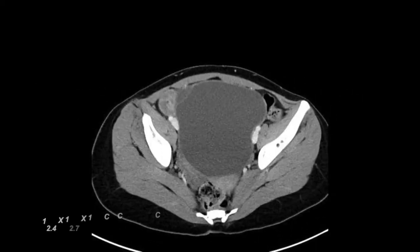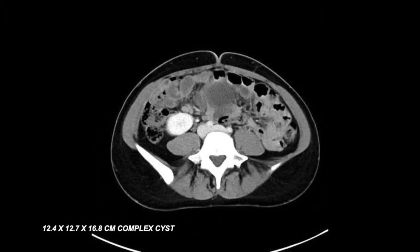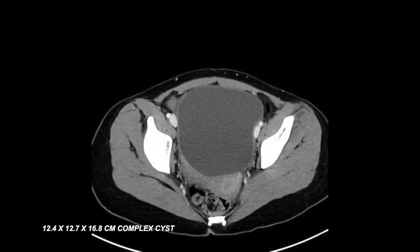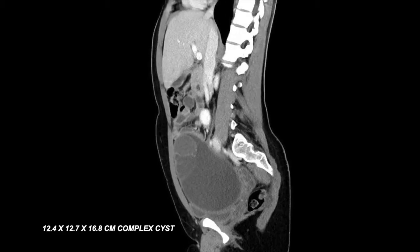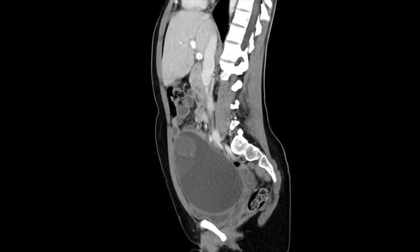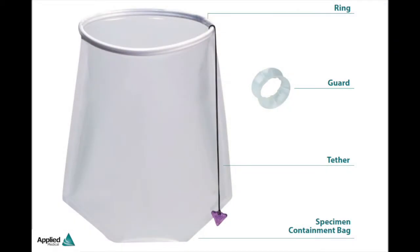We now demonstrate a technique of safe contained extraction of a suspicious adnexal mass. We recommend the routine use of this technique even when biomarker panels are normal. Our patient is a 20-year-old G0 who had a large mass appreciated during her annual exam. CT imaging identified an approximately 12 x 12 x 16 cm complex septated vascular pelvic mass with an RMI of 36. The patient agreed to surgical removal, completed in a minimally invasive fashion, with the specimen placed within a large 17 cm bag.